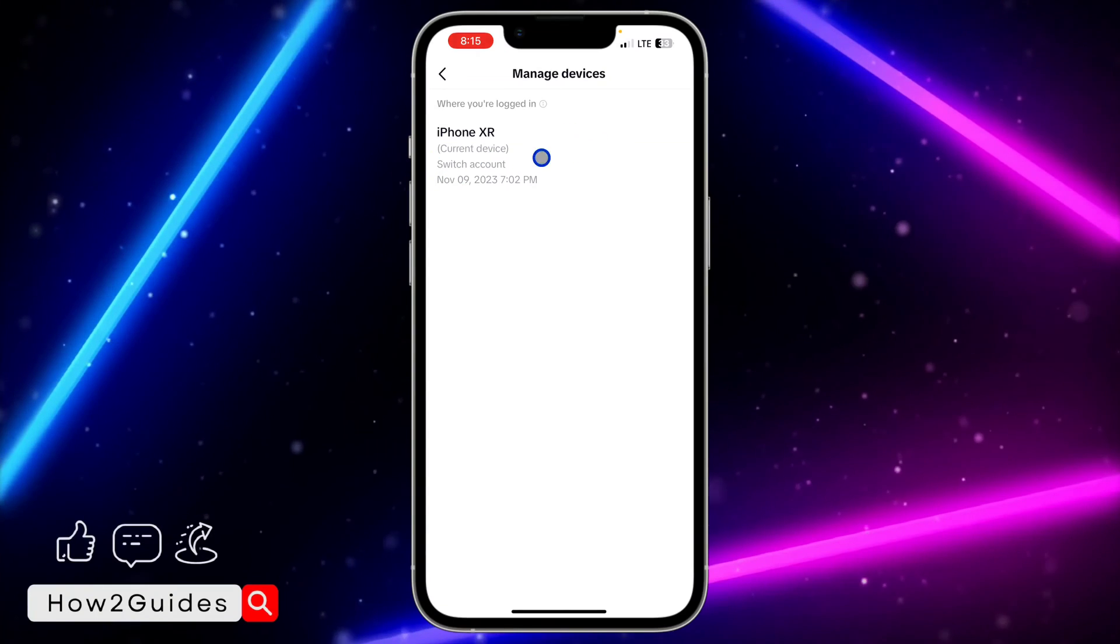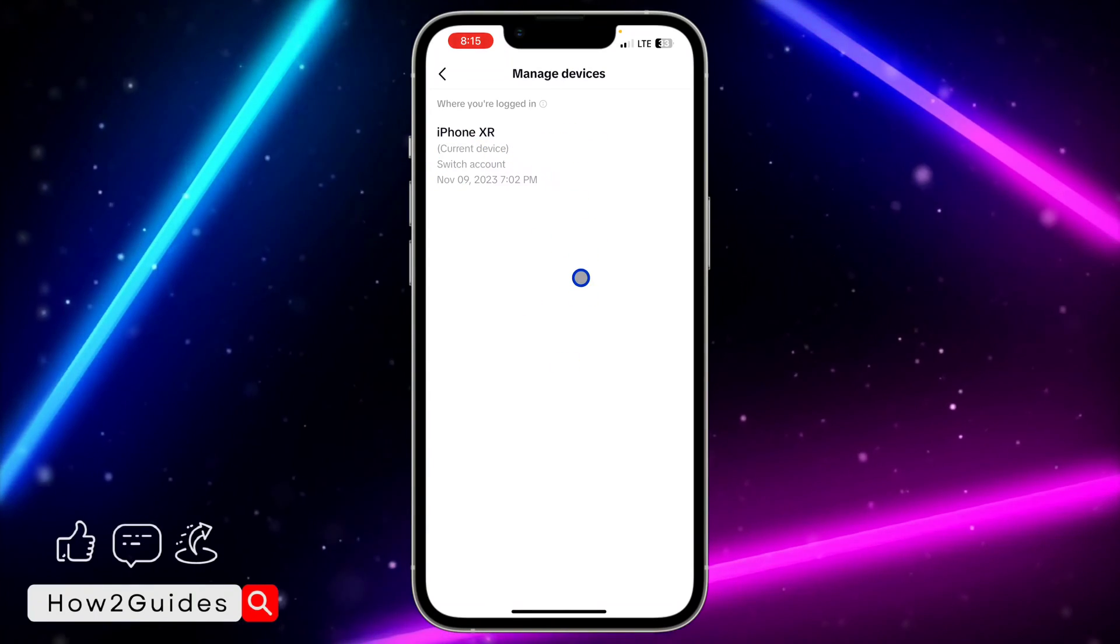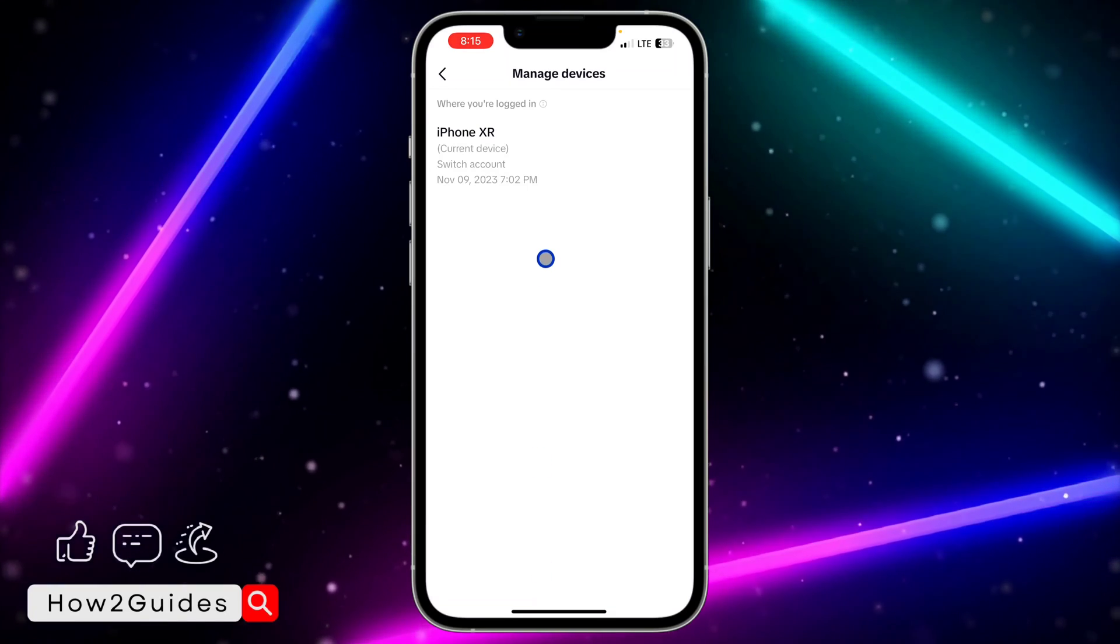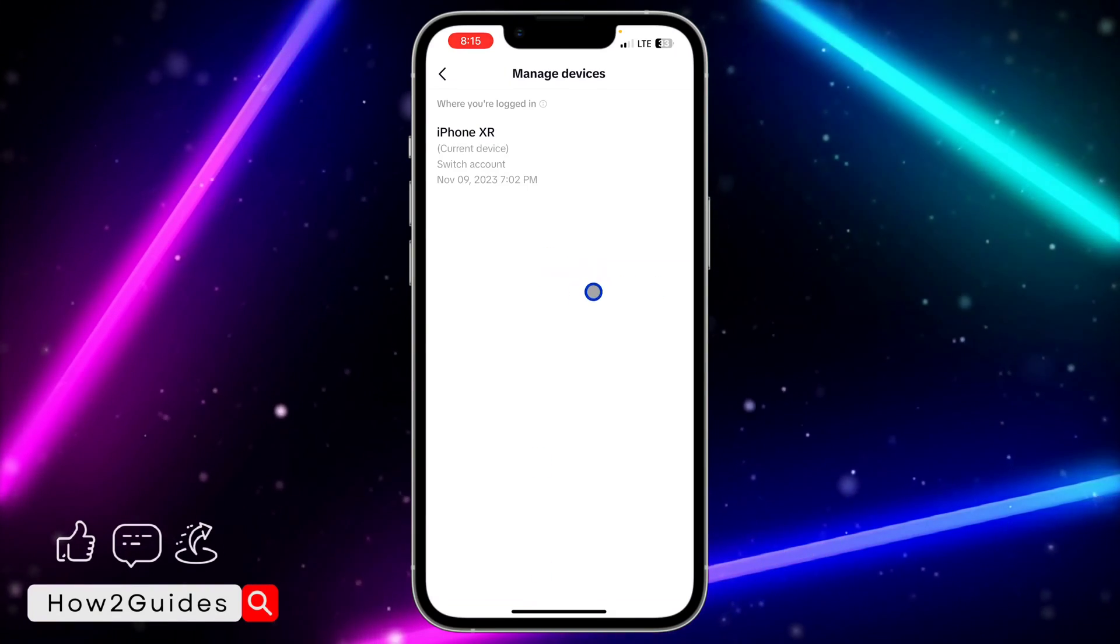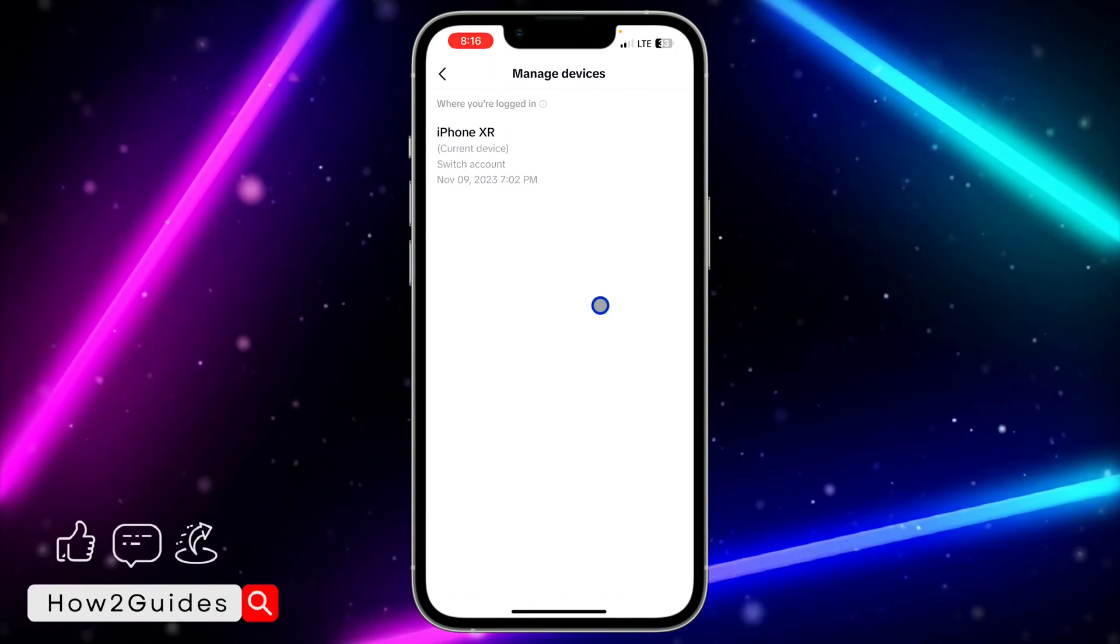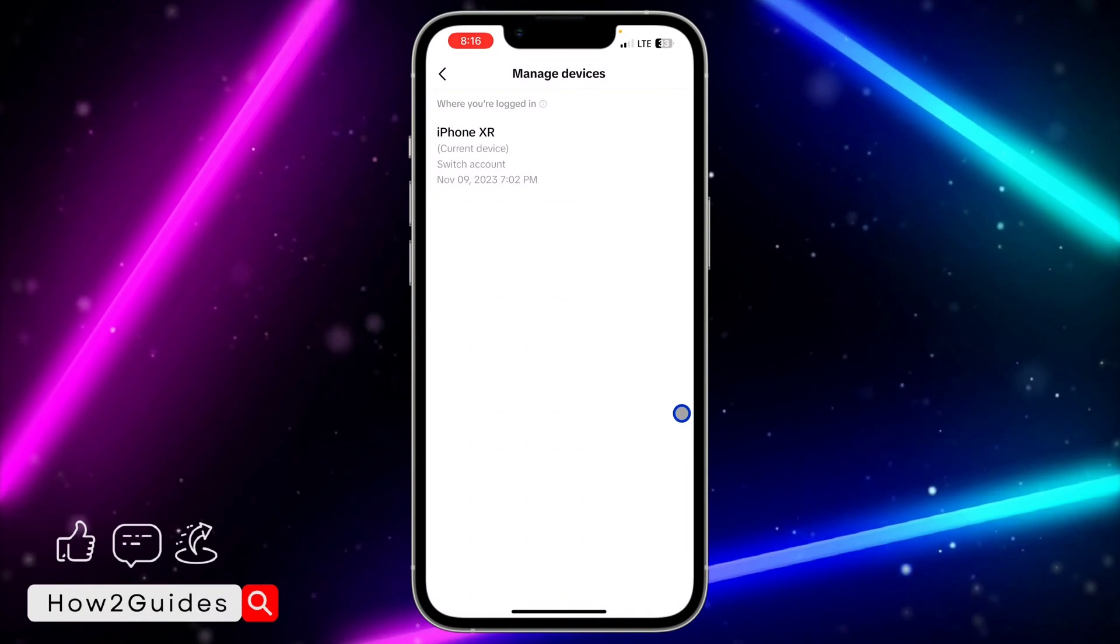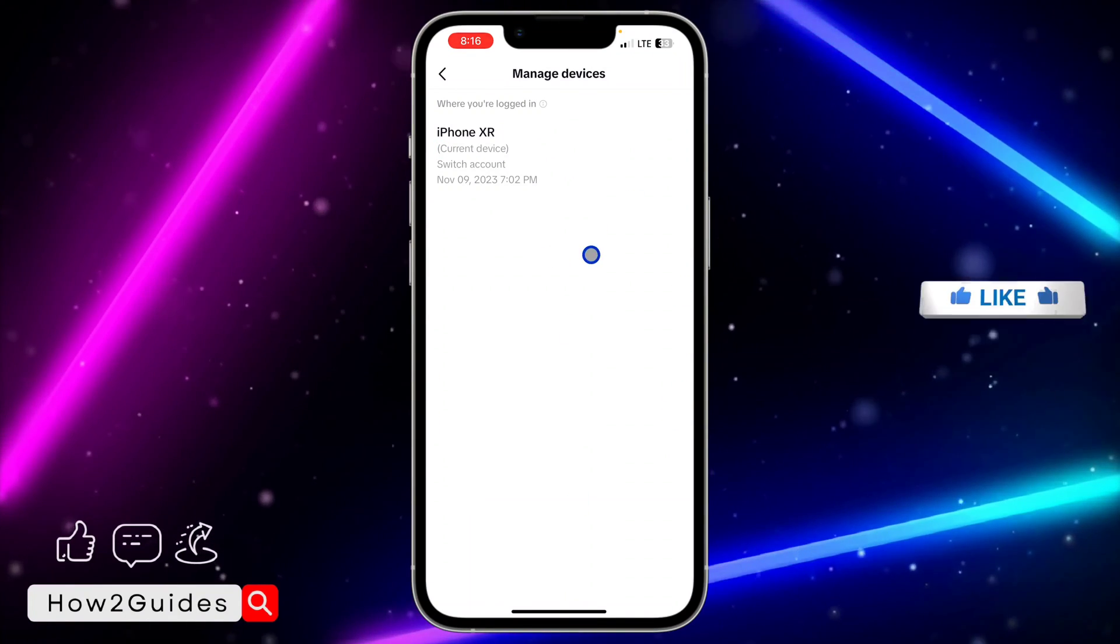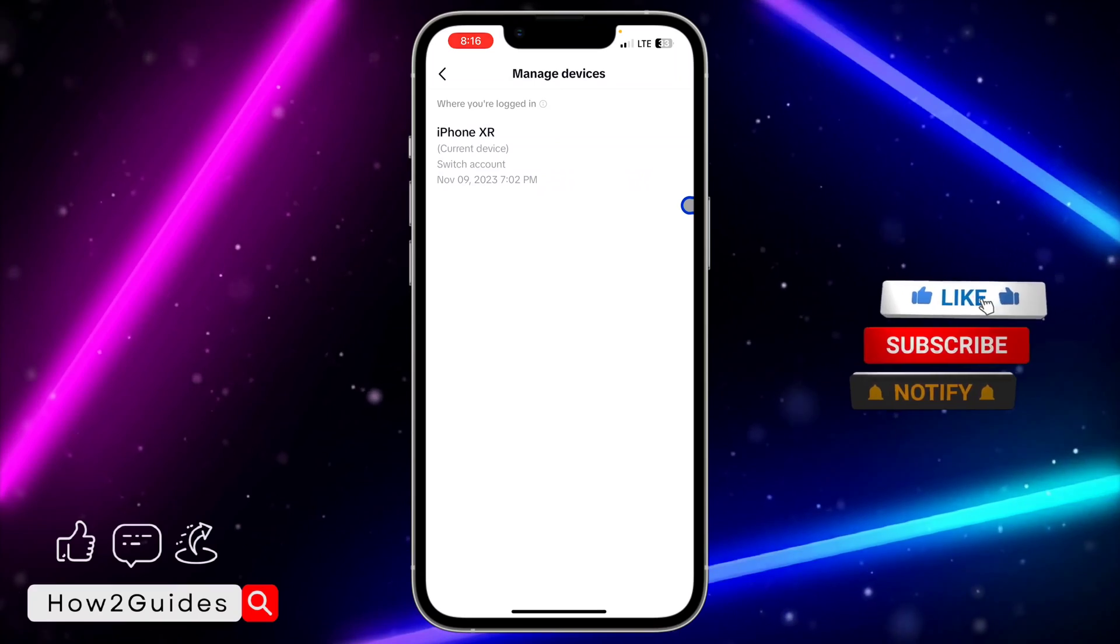As you can see, this is the current device at the top. If you have other devices, they're going to show right here. In the other devices section, you'll be able to click on them and remove it so you'll be able to log out your account from it. But I don't have my account logged in on another device, so it's not going to show that option.